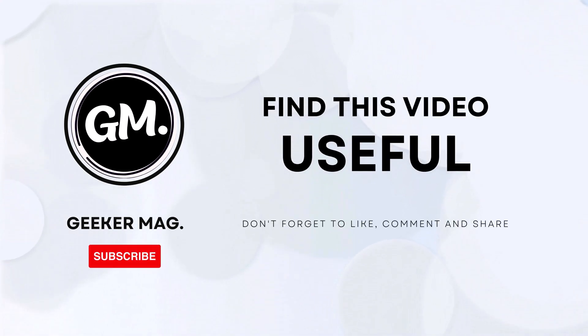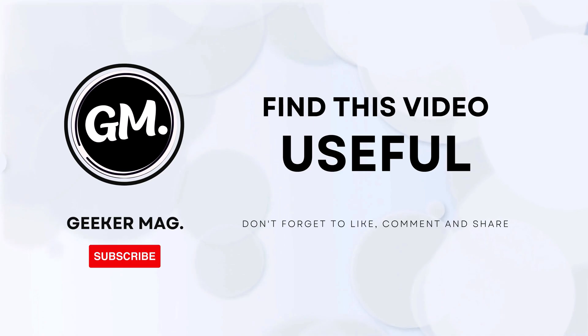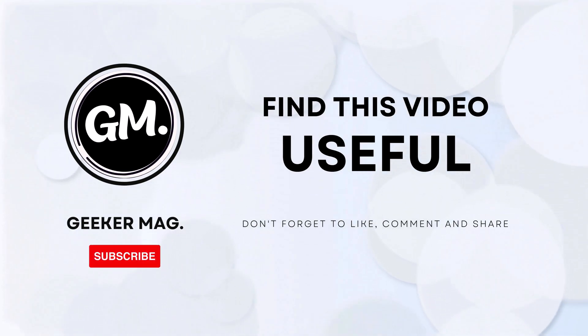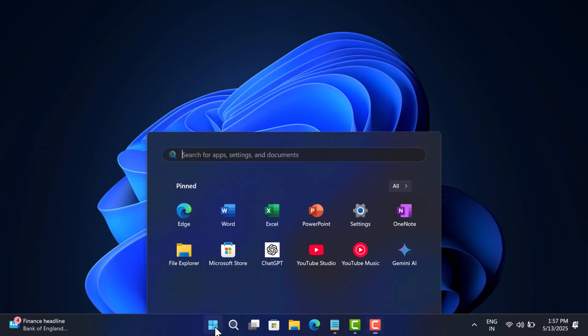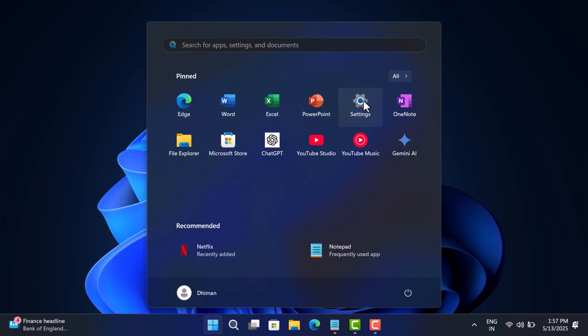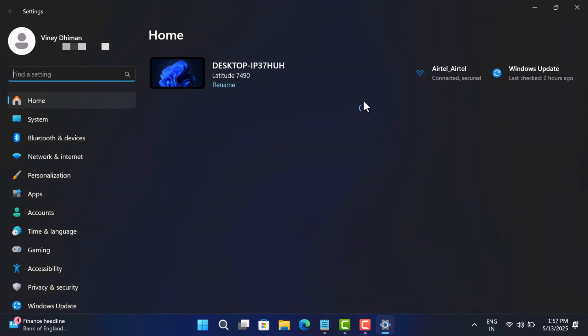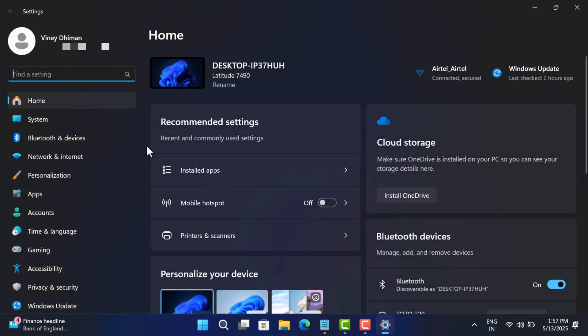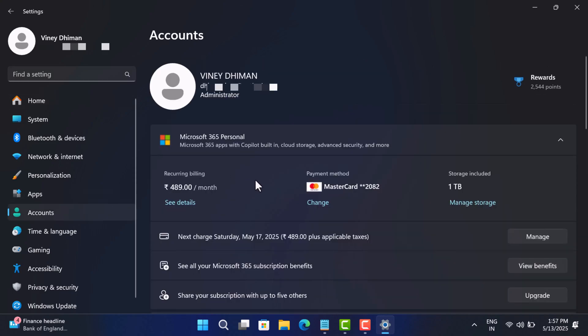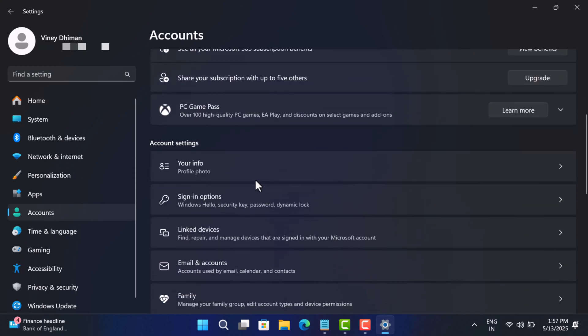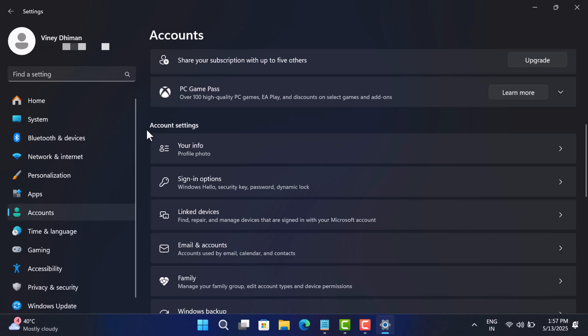Don't forget to like this video and subscribe to the channel, as this encourages me in creating more similar videos. Open the Settings app. For that, click on the Start button and select Settings. In the Settings app, switch to the Accounts tab on the left, and then on the right side scroll down to Account Settings section and click Your Info.